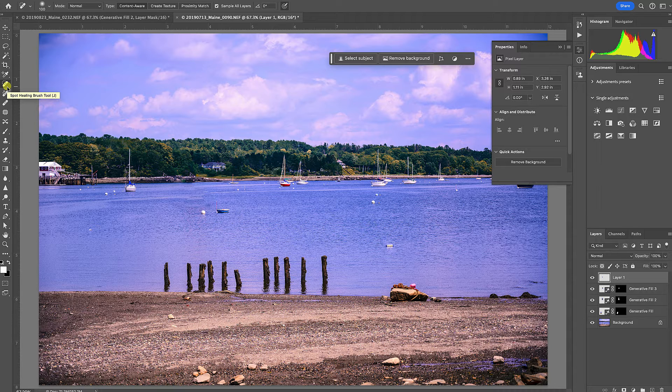My general workflow is: I'll try the smartest tool first, which is Generative Fill. If that doesn't work, I go to Spot Healing. If that doesn't work, maybe the Patch Tool, the Healing Brush, or the Clone Stamp — working through the progression. Hopefully you enjoyed this introduction to Generative Fill!